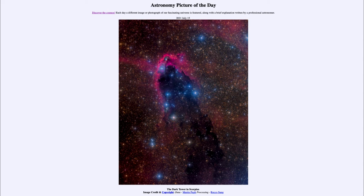And in fact, when we look towards the constellation of Scorpius, we do note that we are looking towards the plane of our galaxy, where we're actually seeing more stars, more nebulae, and more star formation.